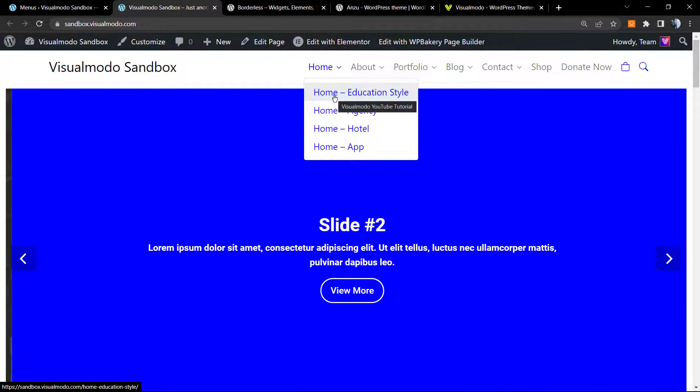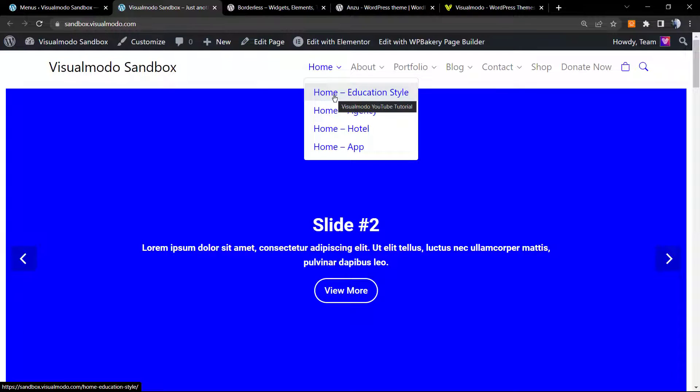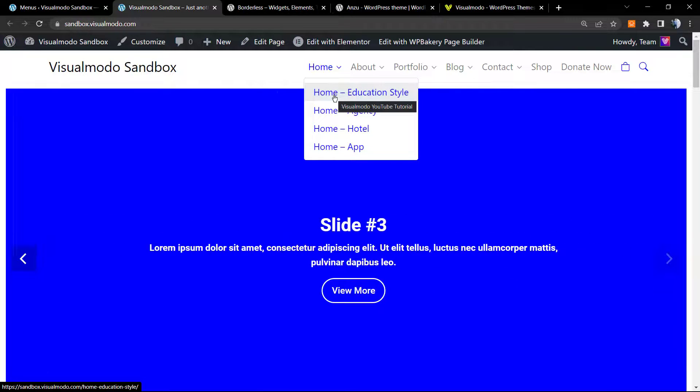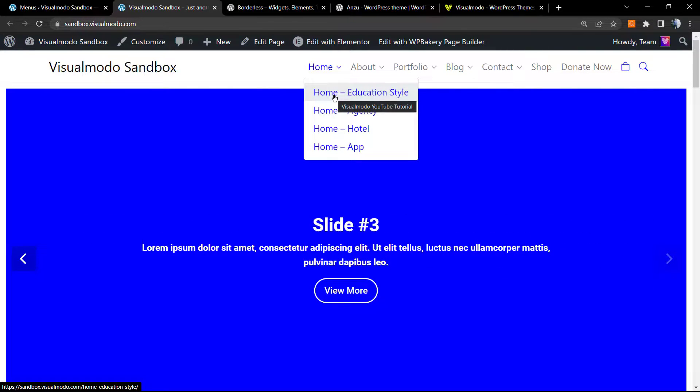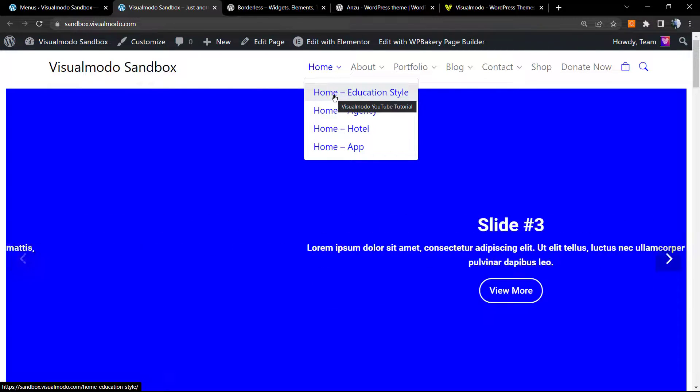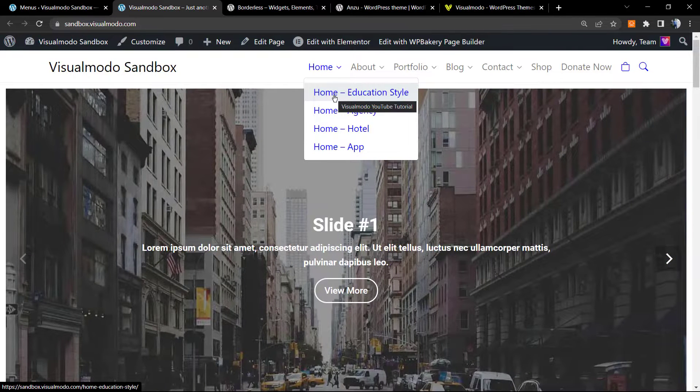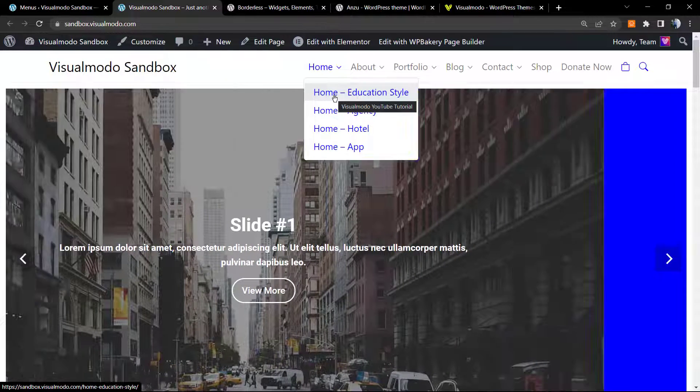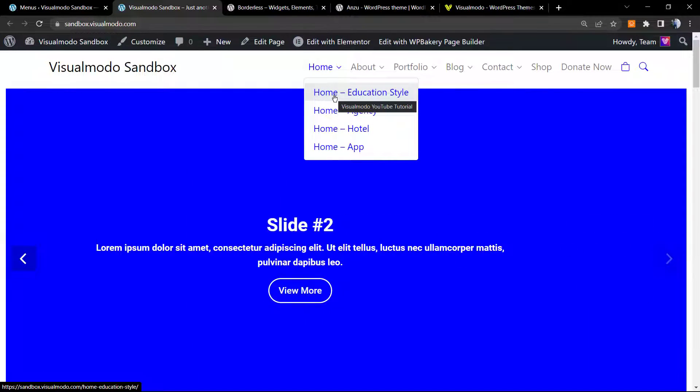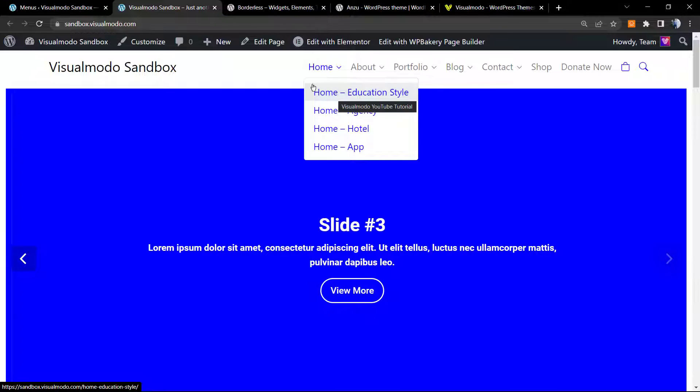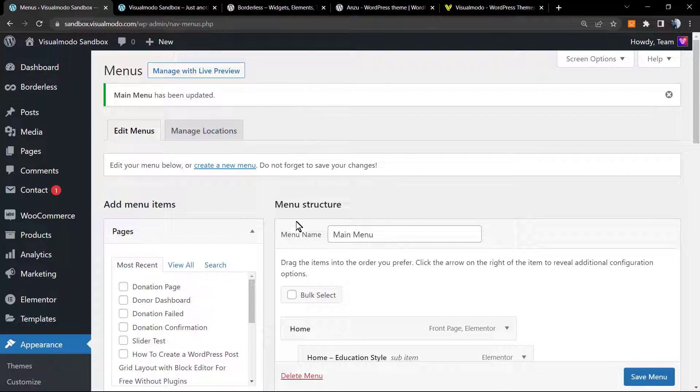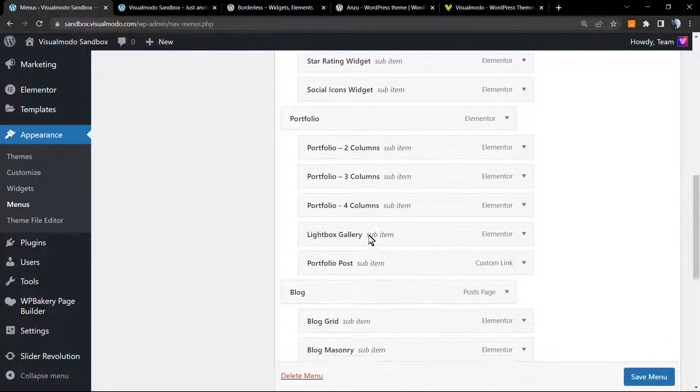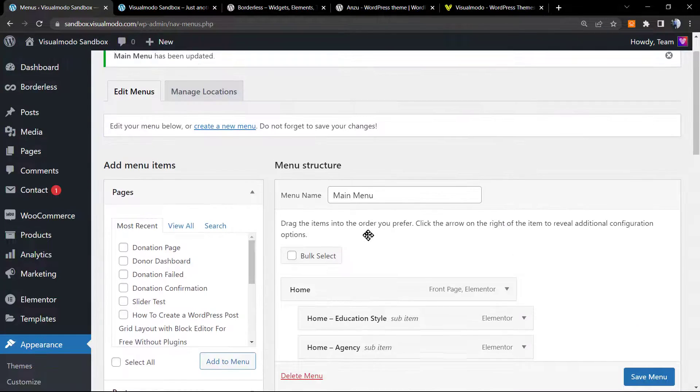And as you can see, the tooltip now, instead of repeating the navigation label title, is going to have the title attribute that we just typed previously. And we can change it for any menu item that you want.